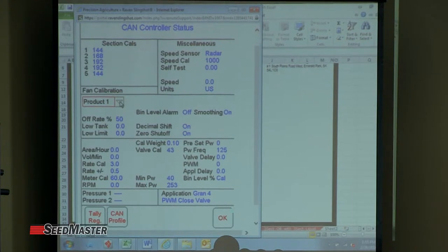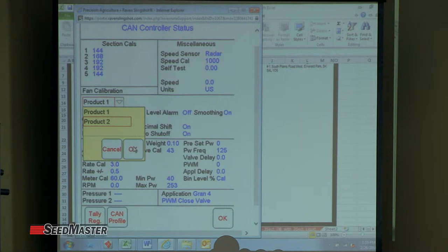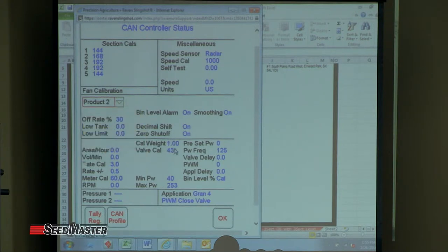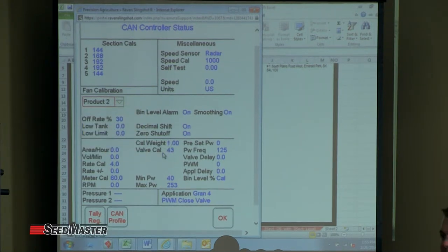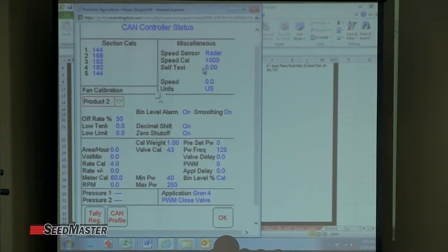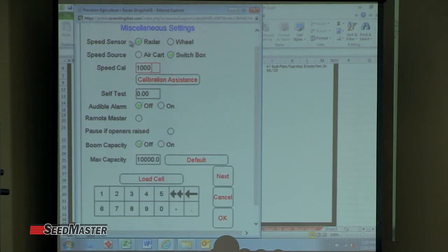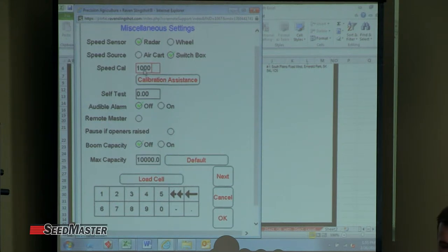So if I want to make a change to product two, I hit the drop down, change it to product two, then I would change my cal weight or whatever I'm making changes to. If I go into the miscellaneous, we've got speed sensor, radar, speed source, and switch blocks — that's where our speed cal comes in.